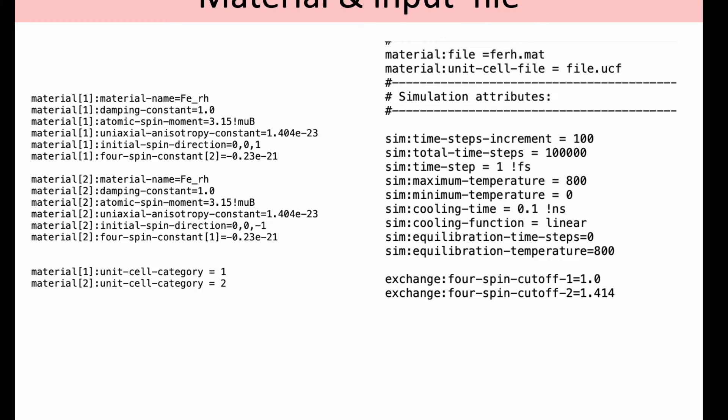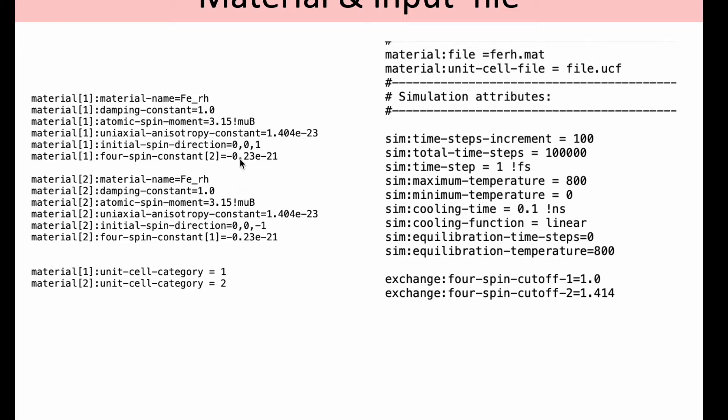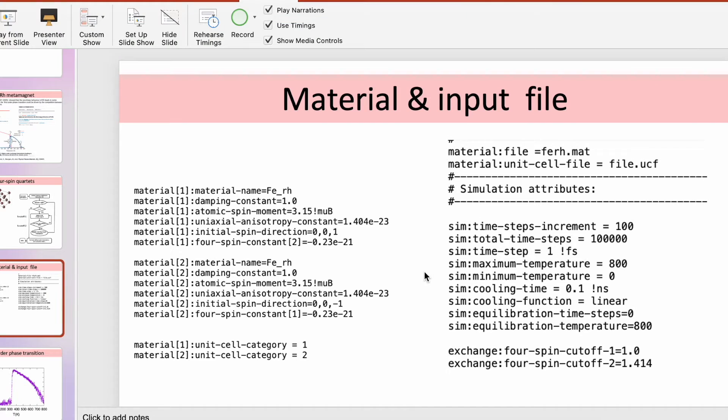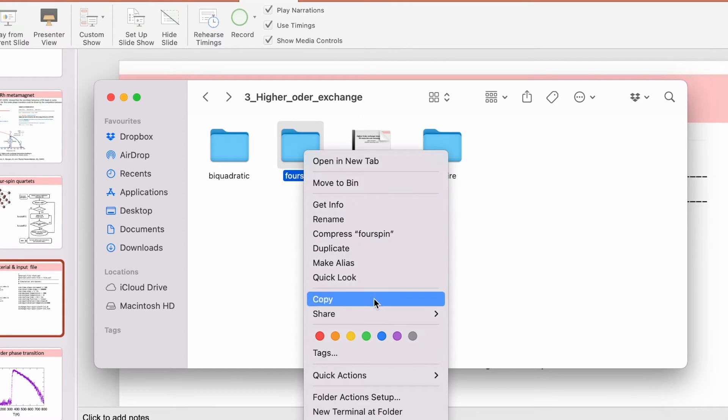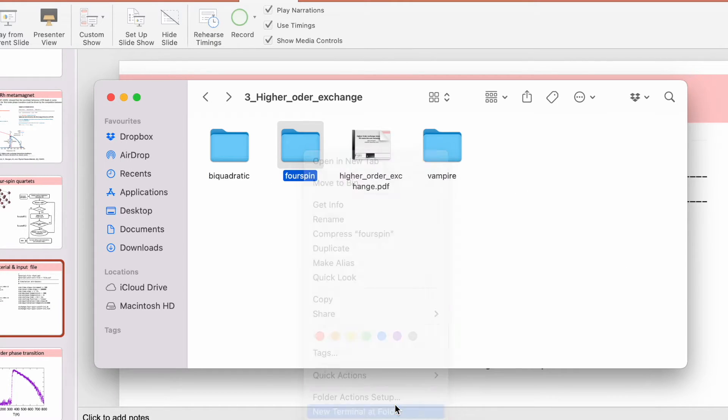This tutorial will be focusing on iron rhodium. You already have the material and unit cell file for the system. The four-spin exchange strength is specified in the material file as here. In this case it's negative, which gives an antiferromagnetic ground state. The exchange cutoffs, the four-spin cutoffs, are specified in the input file.